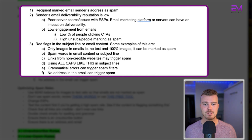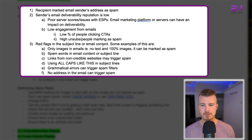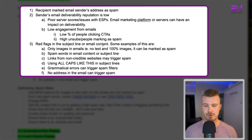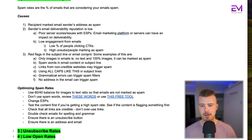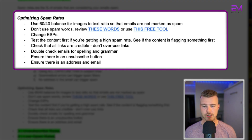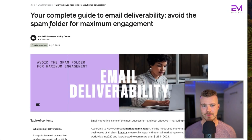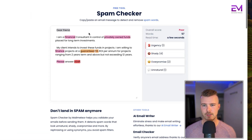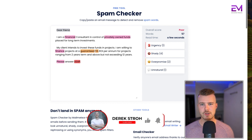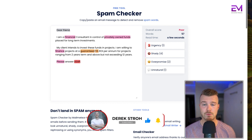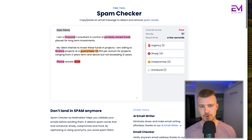Examples of red flags include using only images with no text, spam words in the subject line, links to non-credible websites, using all caps, grammatical errors, and having no physical address. To optimize spam rates, use a 60/40 image-to-text ratio. Avoid spam words — there's a guide from Klaviyo on email deliverability for that. We also use a free tool called Spam Checker by MailMeteor: plug in your entire email and it flags any problematic words or shady content.